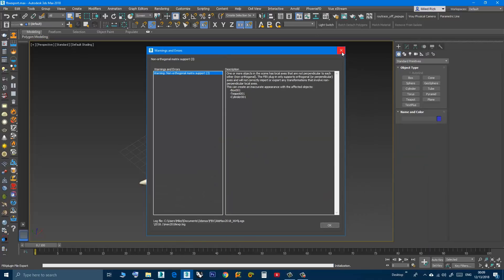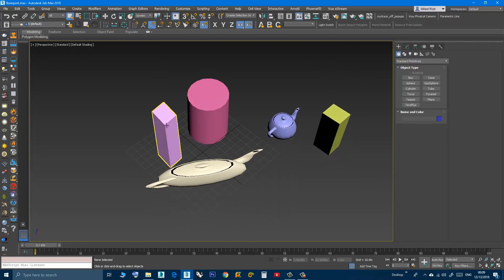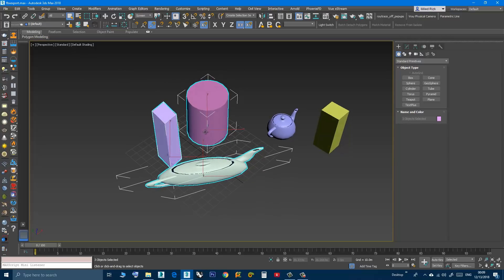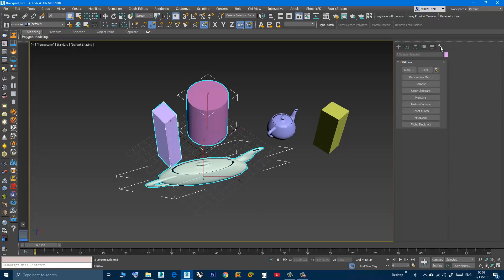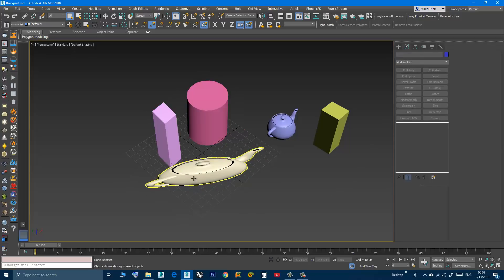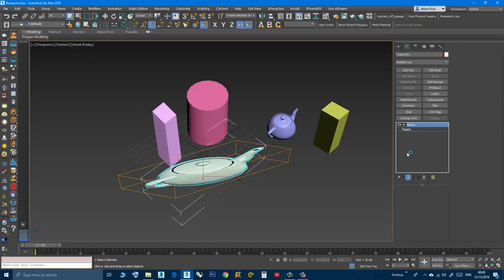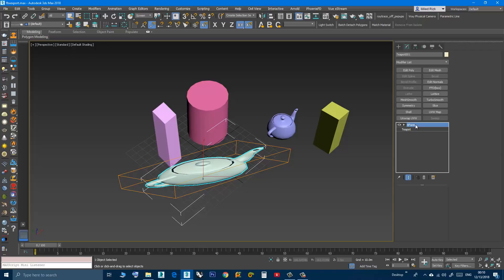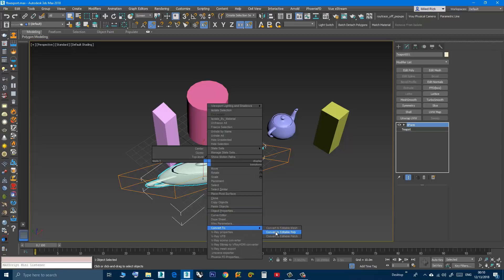First we close the dialog. To fix these three objects, select the problematic objects, go to the Utilities panel, click Reset XForm, then click Reset Selected. At this point, as you can see, each object now has an XForm modifier on it. You can keep the XForm modifier and export, or you can collapse the object by right-clicking and converting to Editable Poly.